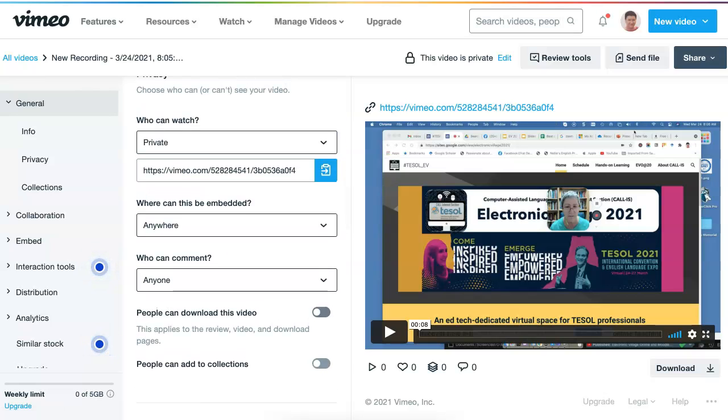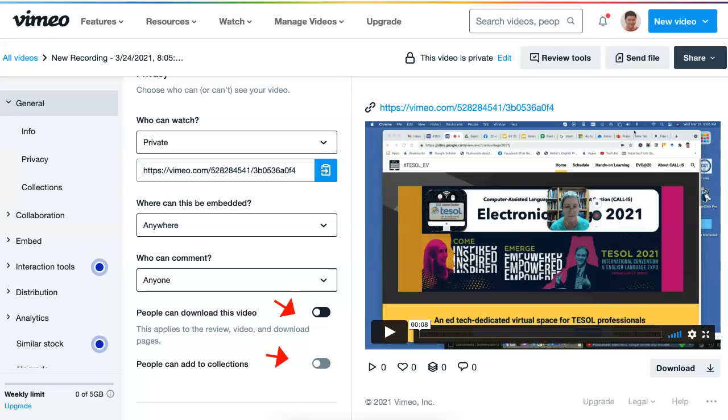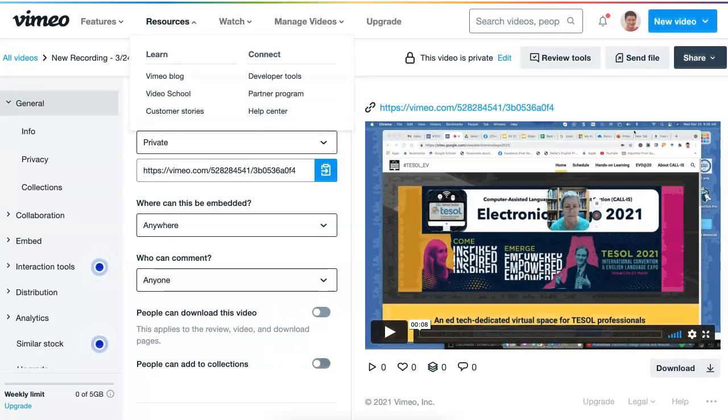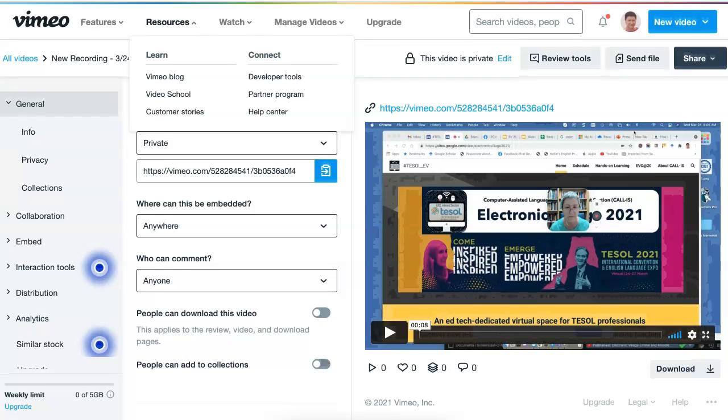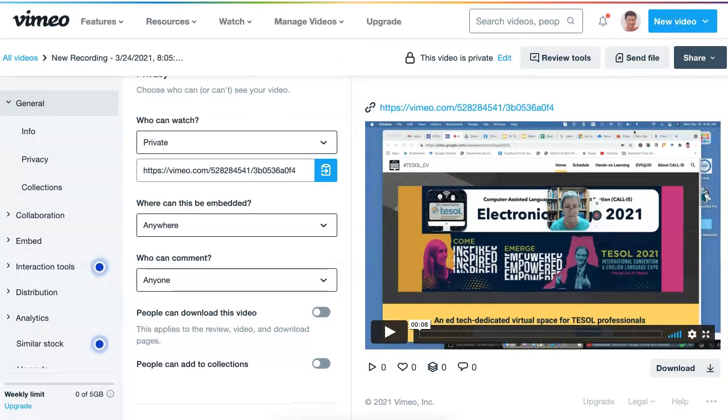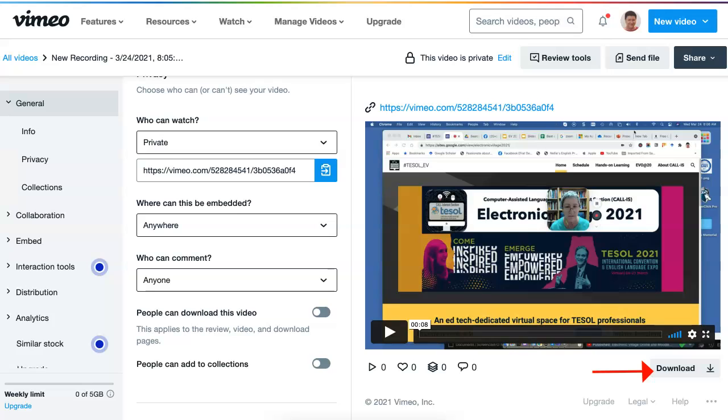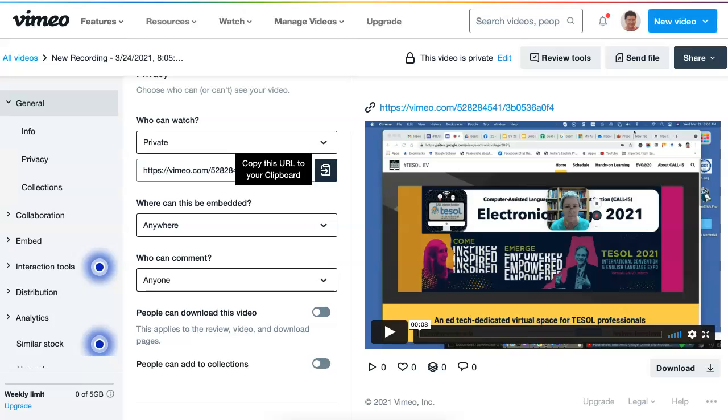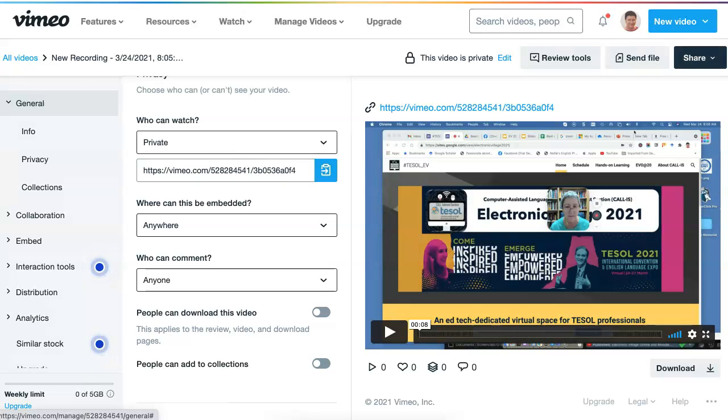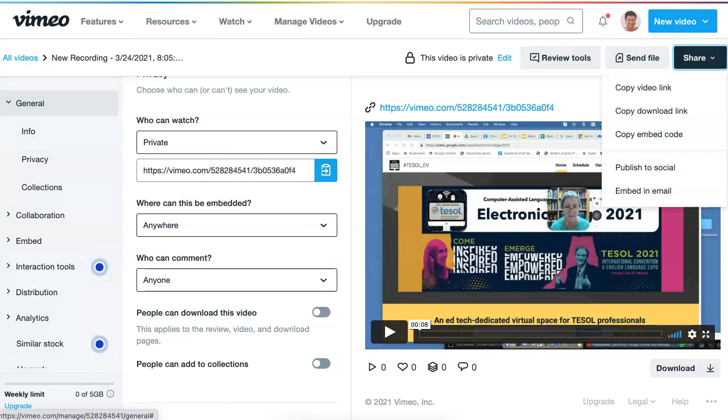So make sure that this is off. You don't want it made public in any way. And notice under the video, there's download. And this is where you download it to your computer system. That's a copy of the URL.